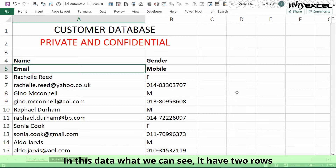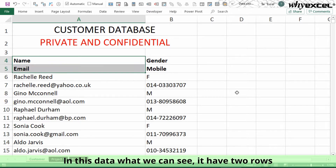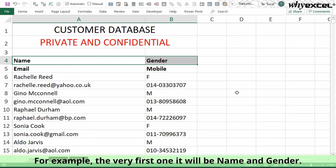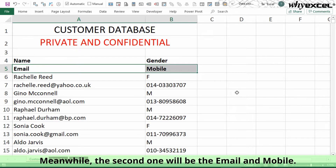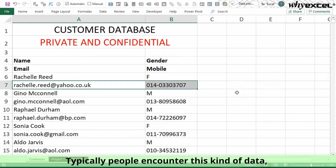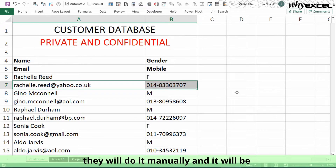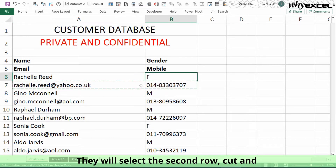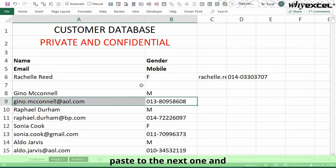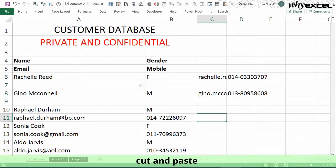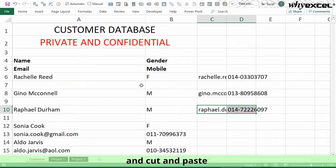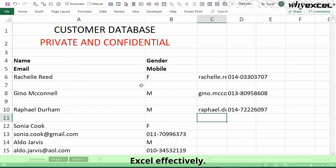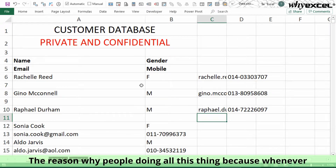In this data we can see it has two rows representing a single record. For example, the first row contains name and gender, while the second row contains the email and mobile. Typically, people encounter this kind of data and handle it manually — taking the second row, cutting and pasting it next to the first, and repeating for every record. This takes a while and is counterproductive when we can use Excel effectively.